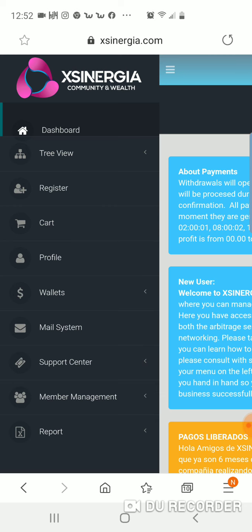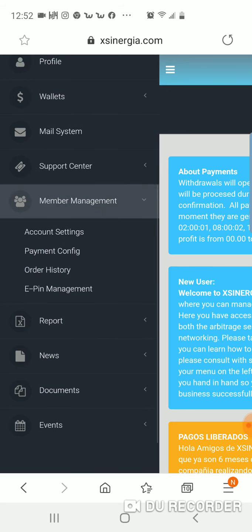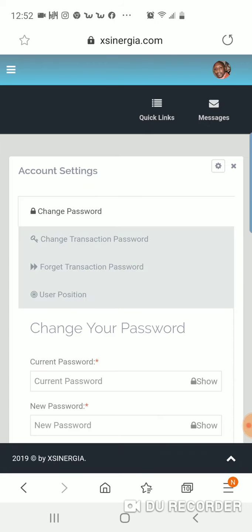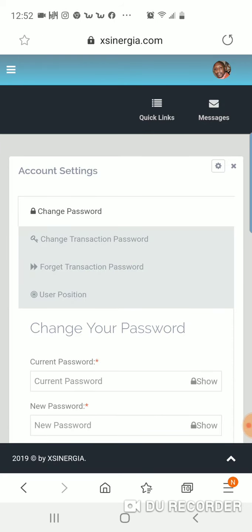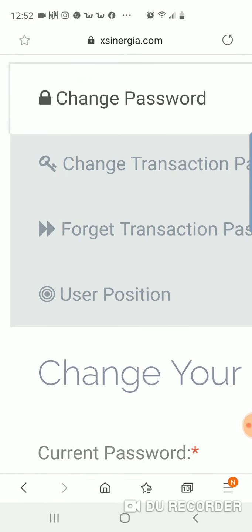So mainly what you want to do is promote that opposite leg. The way you do that is you go to member management, then go to account settings. Right here you're going to see user position. Click that.